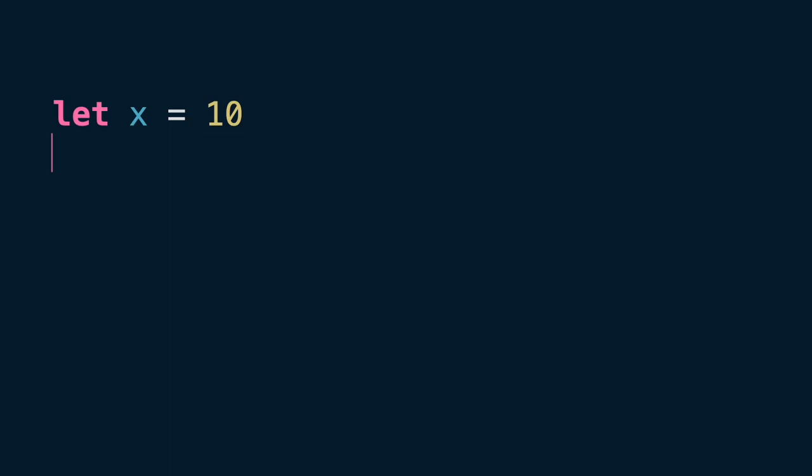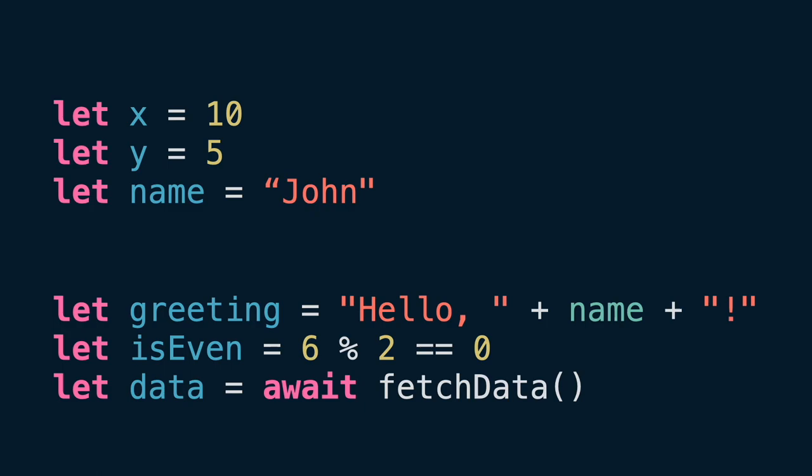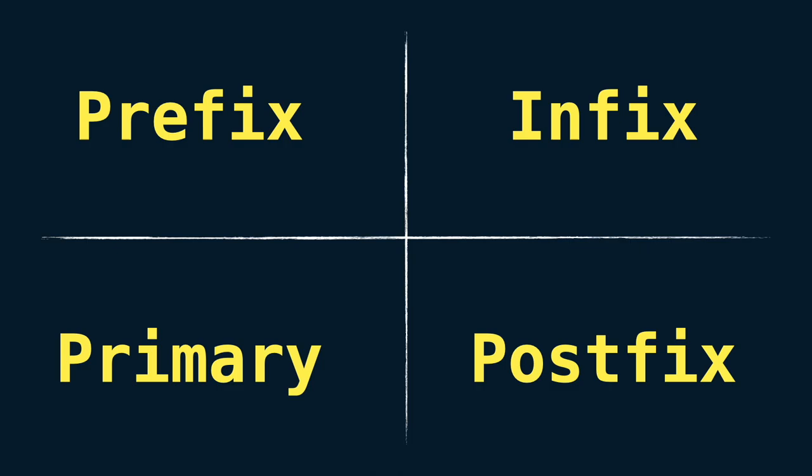In Swift, an expression is a combination of values, variables, operators, and function calls that are able to produce a single value. It can be as simple as a single value or as complex as a combination of multiple values and operators. There are four types of expressions in Swift. Let's see each of them.